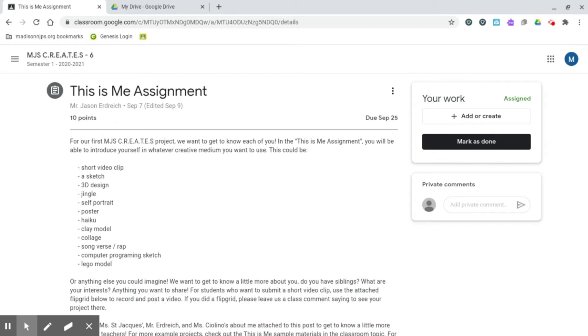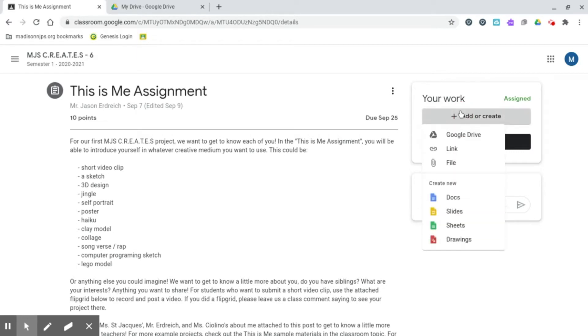In this video I'm going to demonstrate how to submit a photo as an assignment on Google Classroom. So this is the assignment I'd like to submit a photograph to, and what we're going to do is hit the Add or Create button and we're going to select one of these Docs.